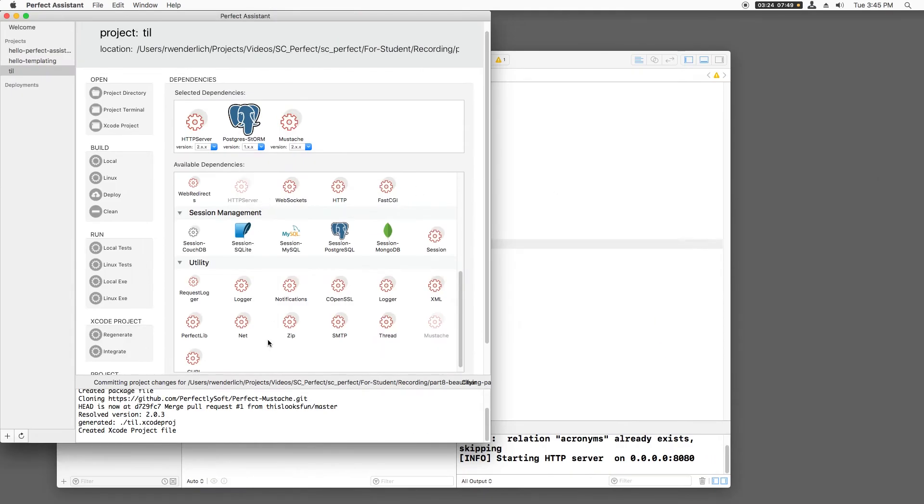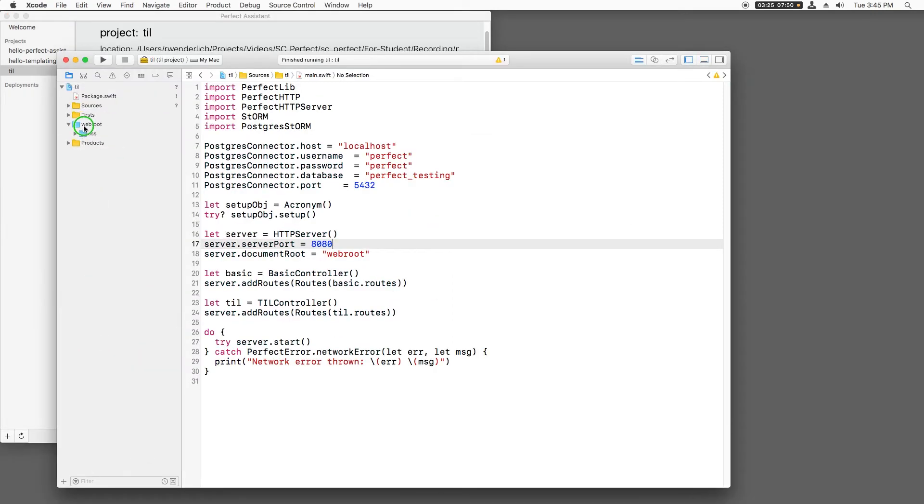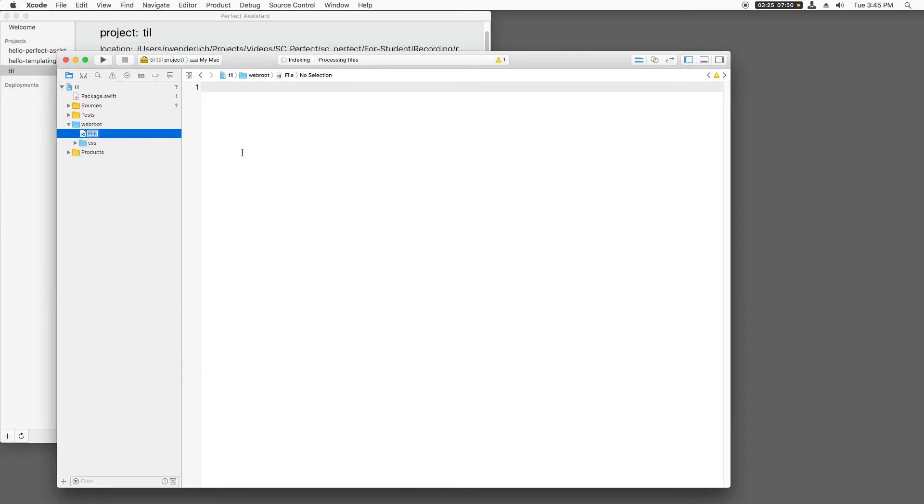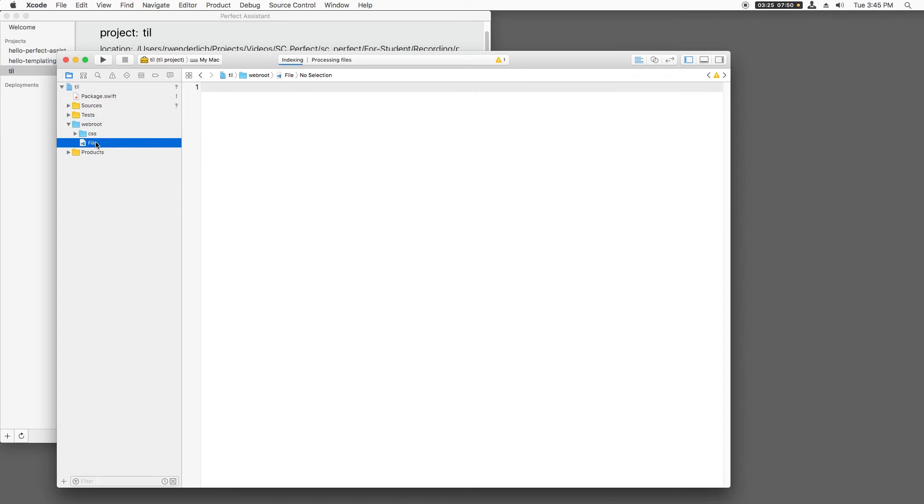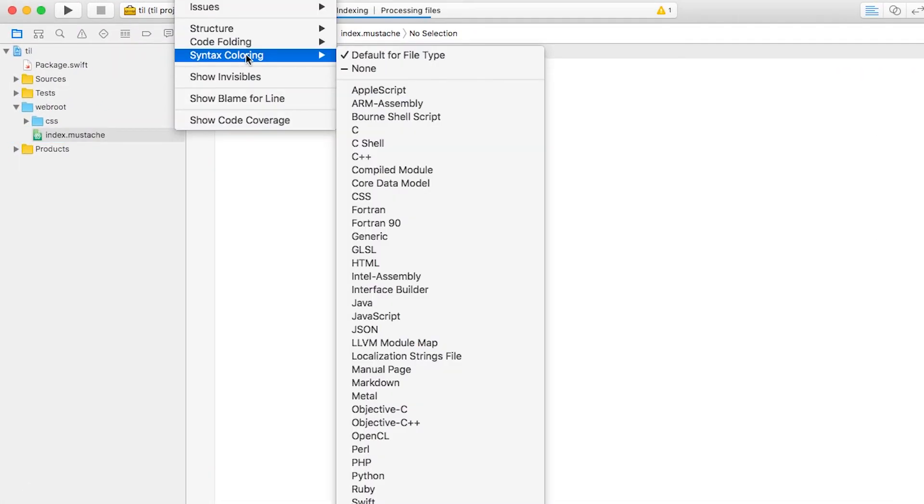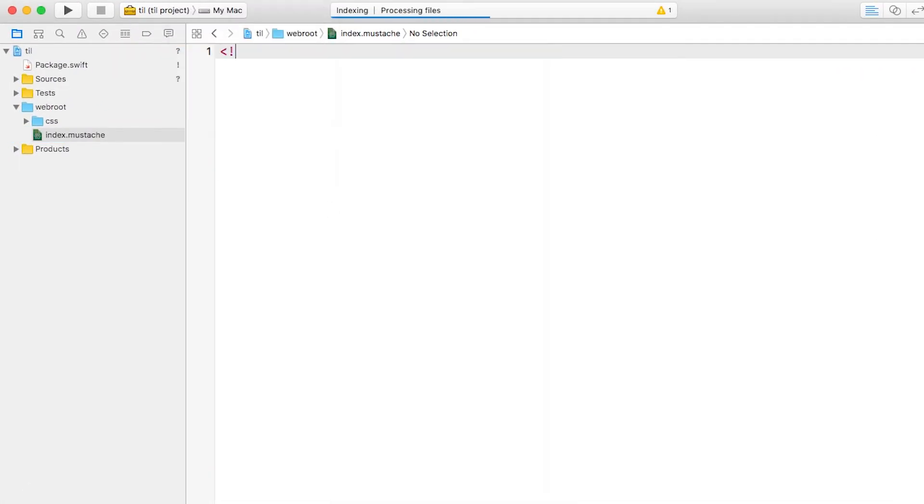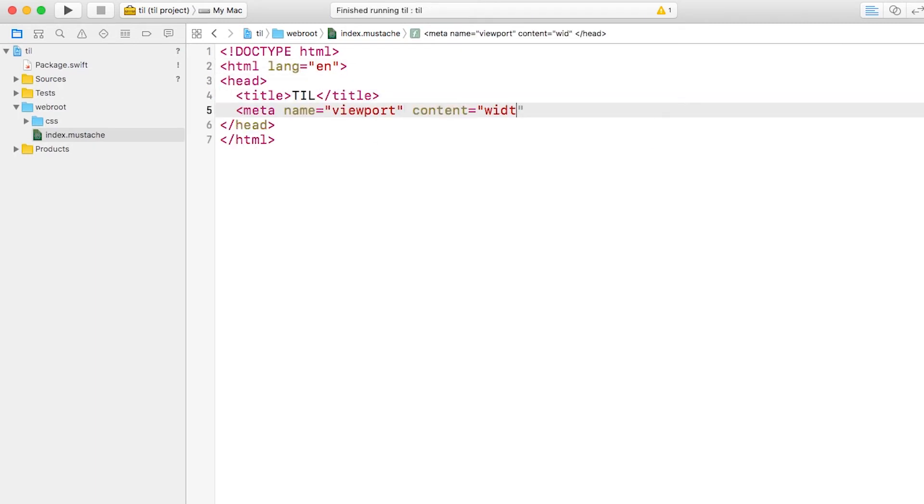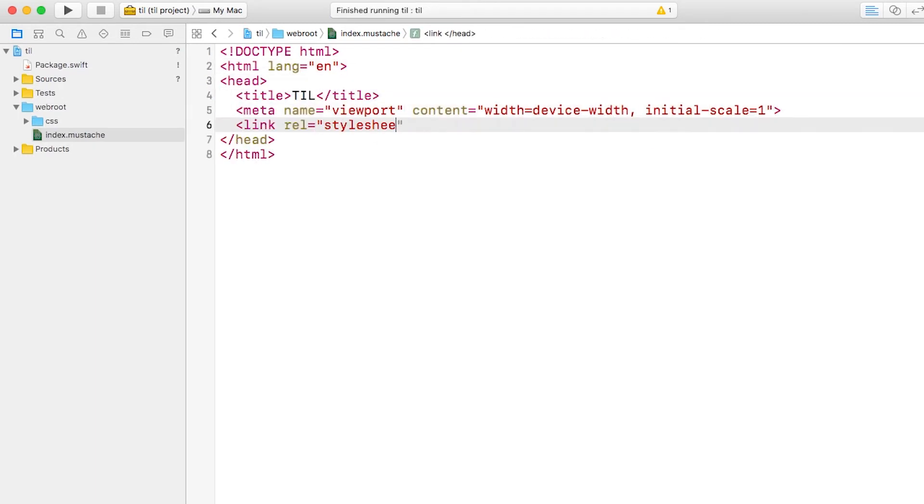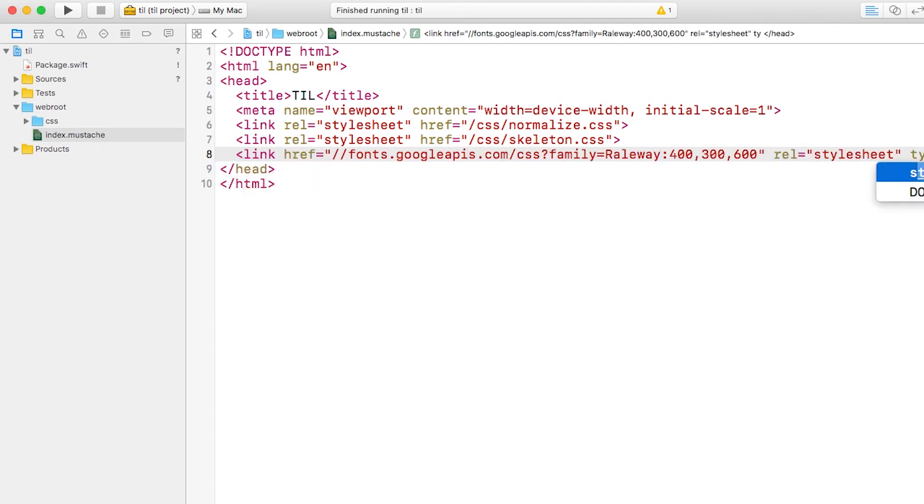Now that we have skeleton available, let's create a mustache template to use it. But first, let's regenerate the Xcode project so that it detects this new directory. Then I'll create a mustache template called index.mustache, and I'll turn on syntax highlighting real quick. First, I'll add the standard tags to start an HTML document. Then I'll import the two CSS files provided by skeleton, and I'll import a Google font that skeleton requires.